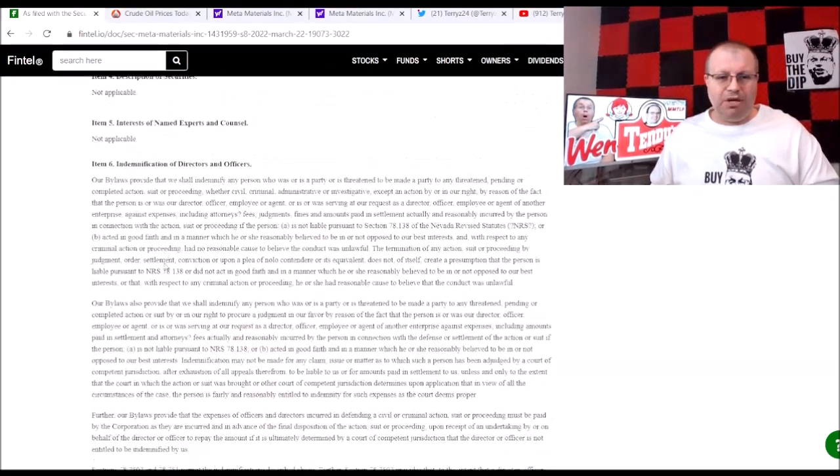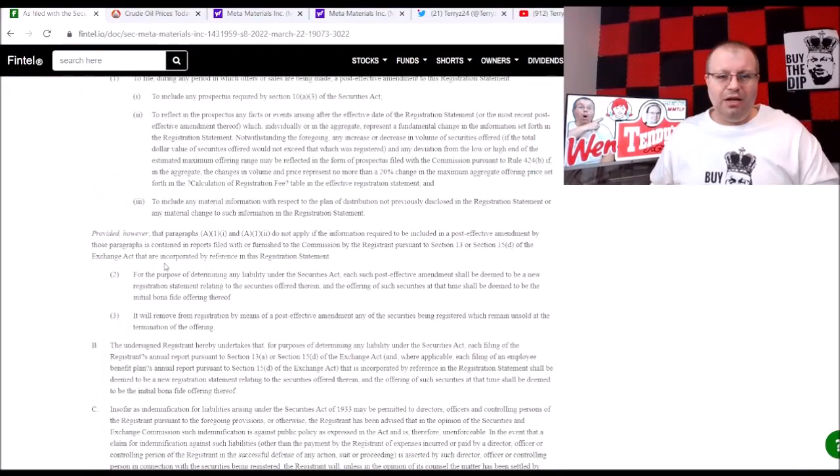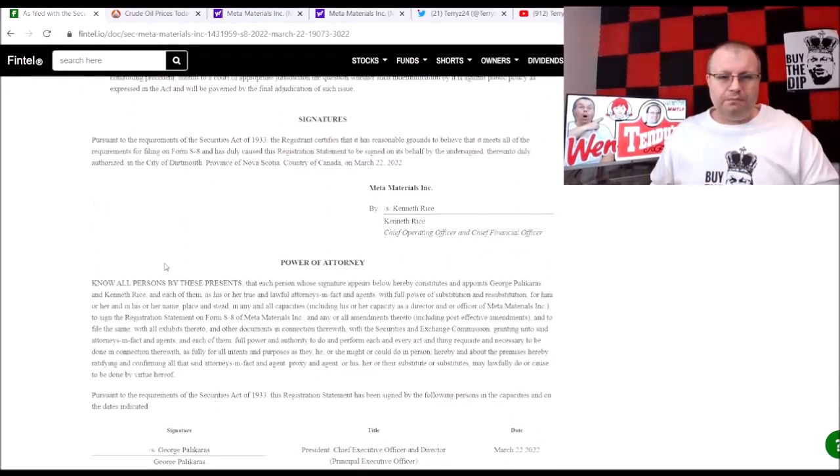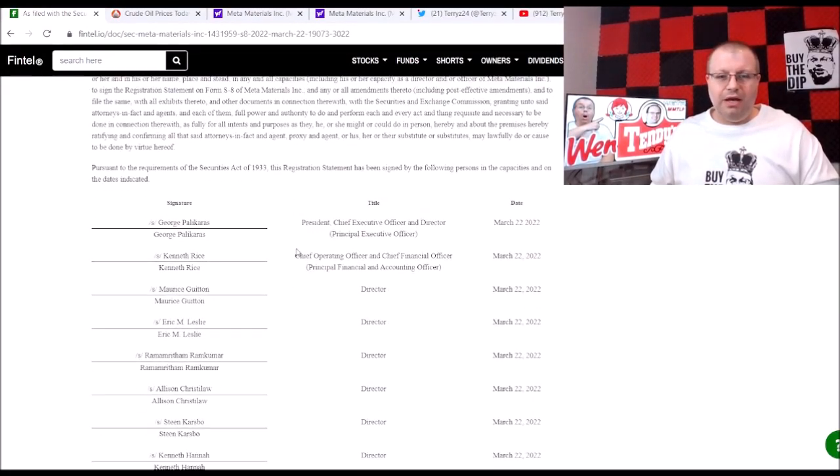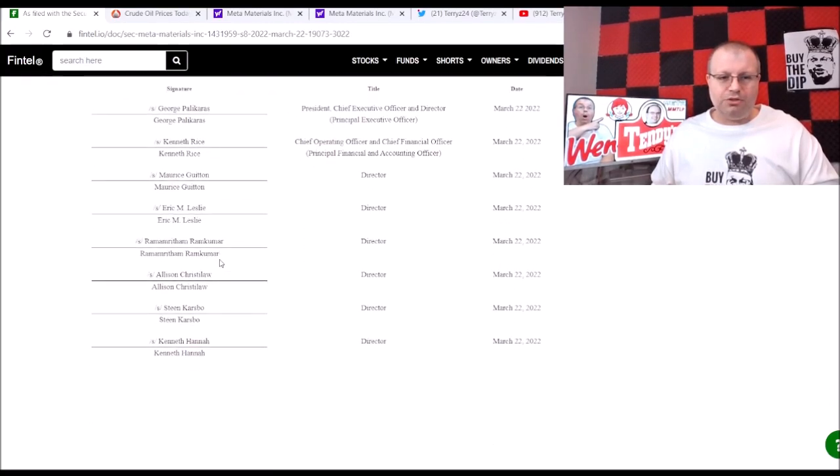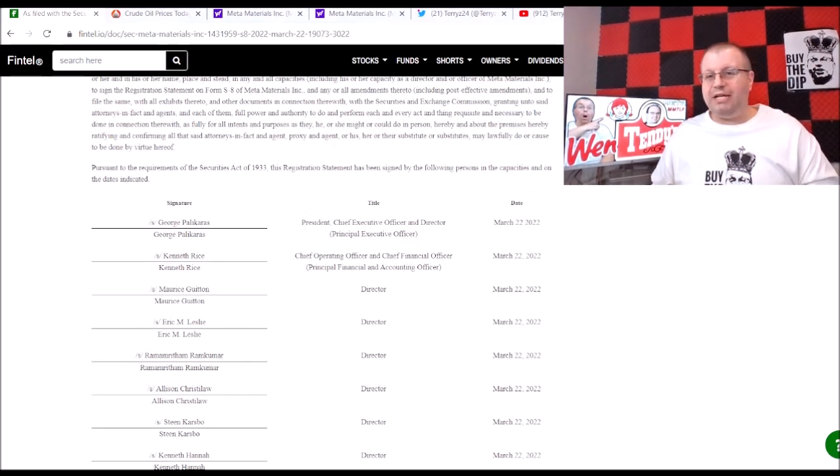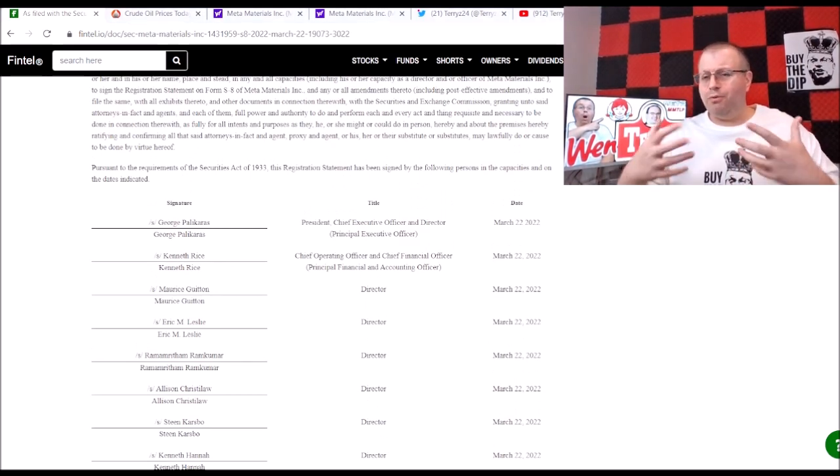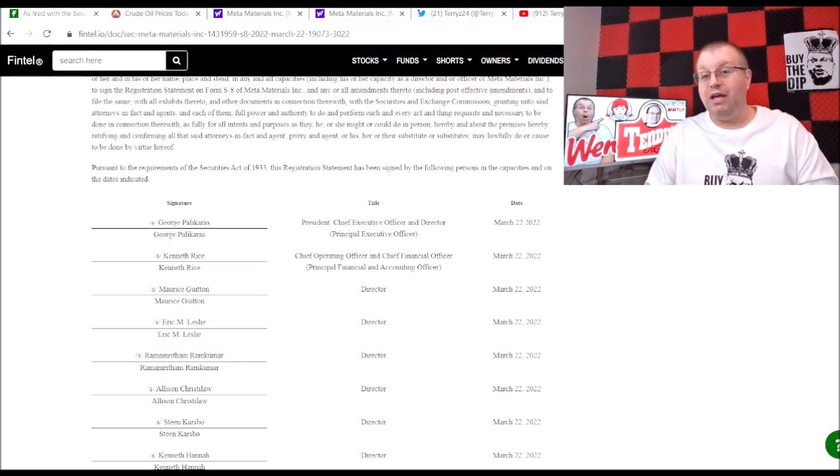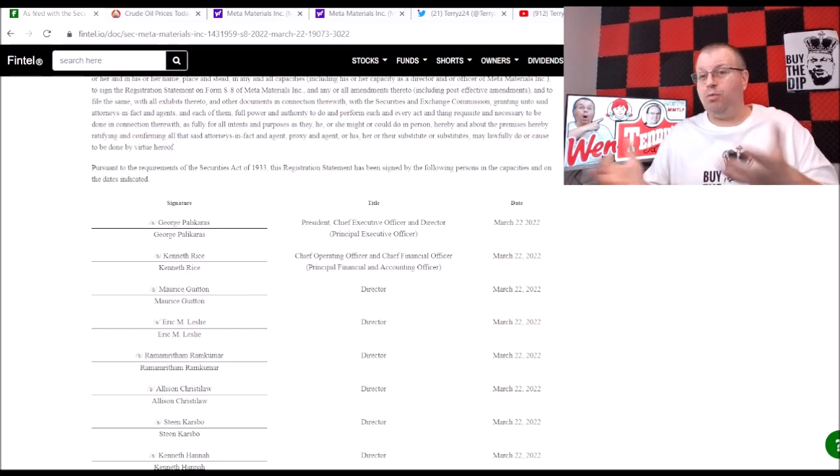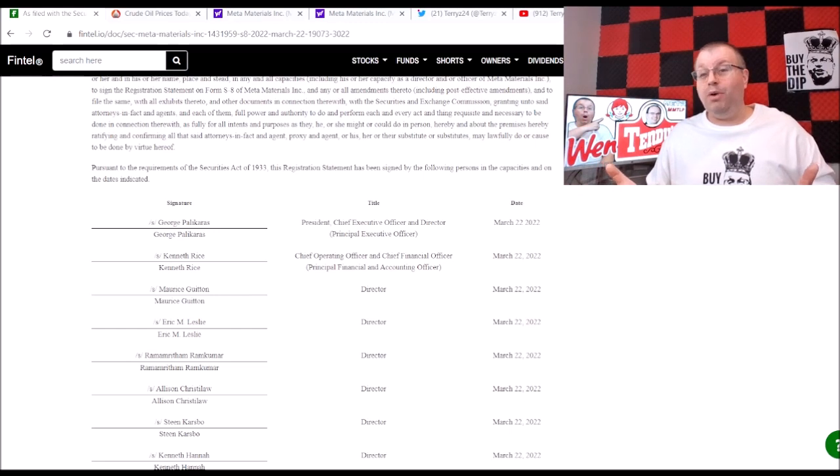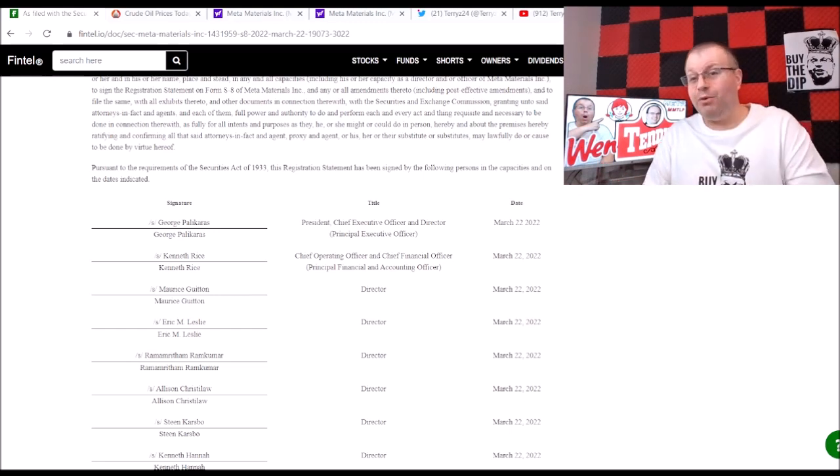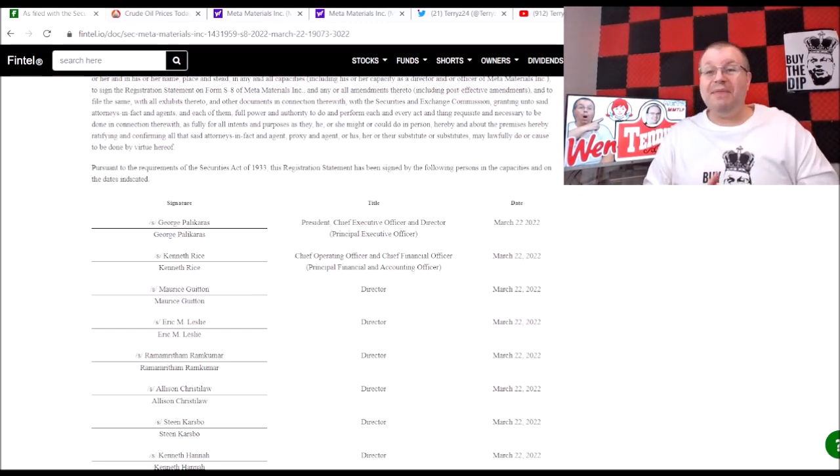If we scroll down here and take a look, they have a bunch of individuals that signed. You can see where Kenneth Rice signed and you got George, everyone here signed. Like I said, I just kind of skimmed over this, kind of figuring that they're probably going to be looking for more hiring people and they're probably going to be issuing shares or warrants as part of that option where they can exercise the warrants at a later date.